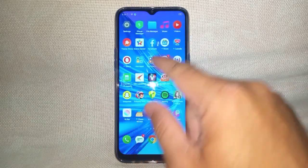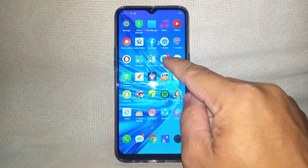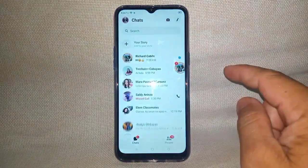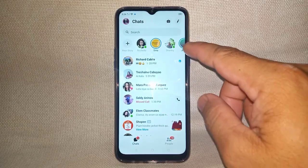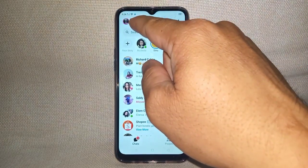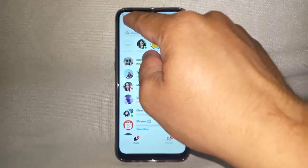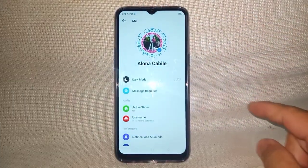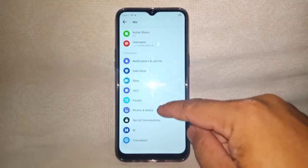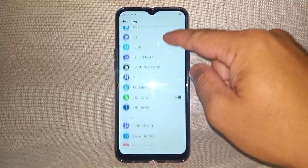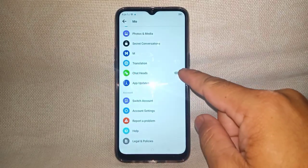All you have to do is go to the Messenger application. Tap the Messenger application, then go to the upper left side of the screen and click the profile feature. Then scroll down to find the chat head setting.